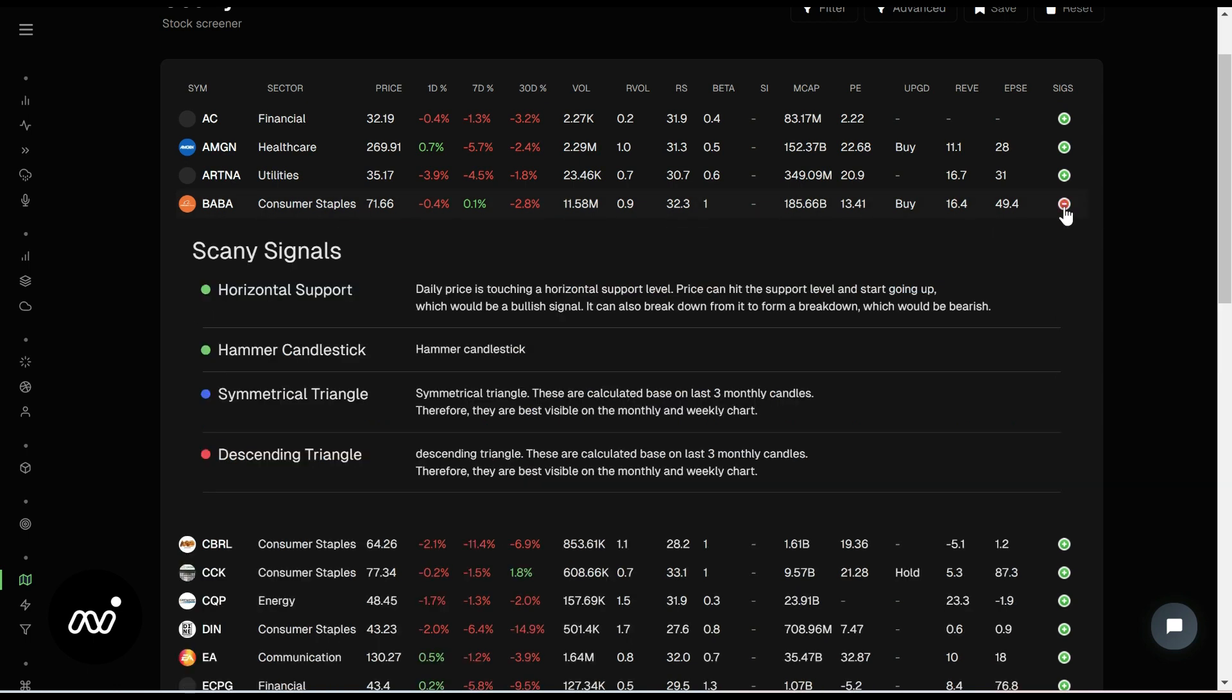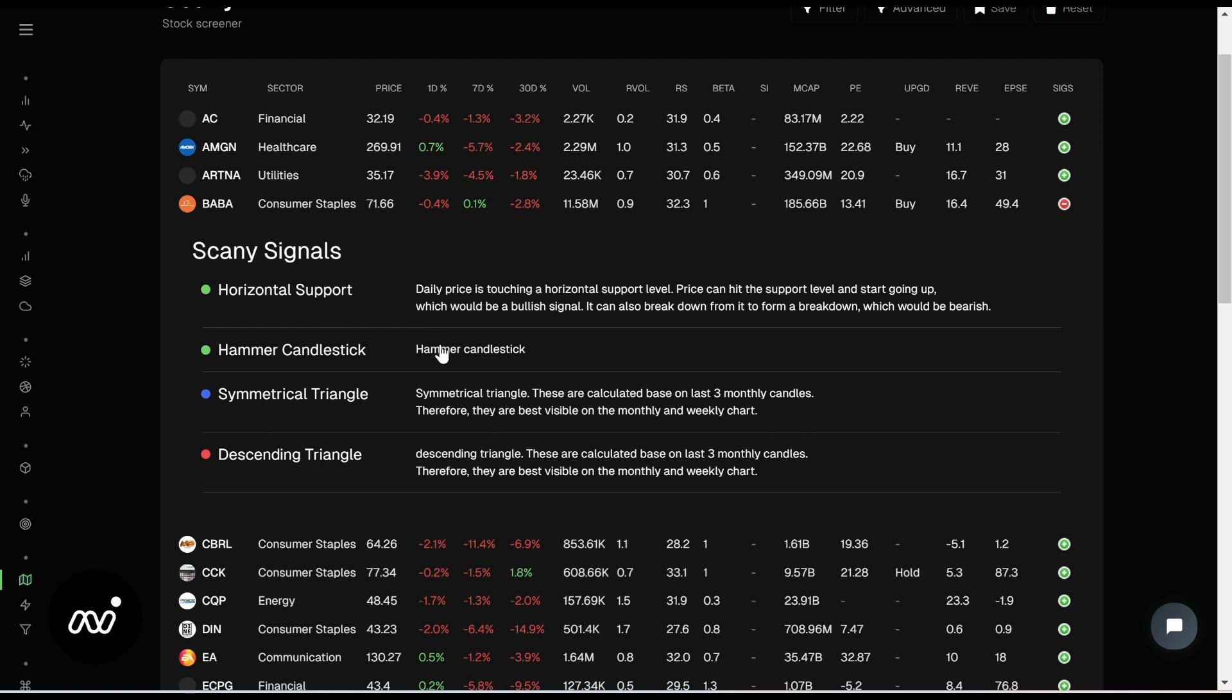Let's see. We want to deep dive Baba a little bit. It actually has a few bullish things, and then it definitely has a bearish thing with a descending triangle. It explains how these work, right? But your daily price is touching a horizontal support, and it's got a hammer candlestick. Those do look a little bit bullish.